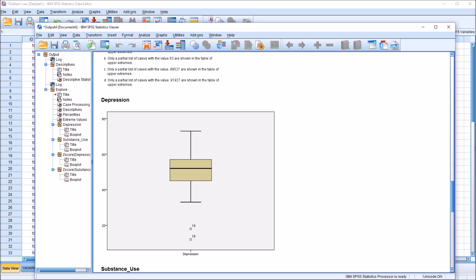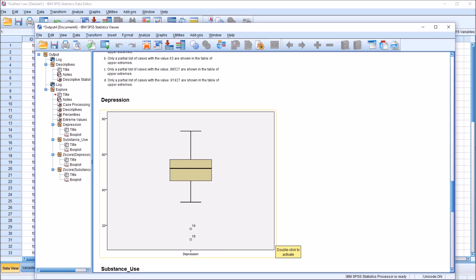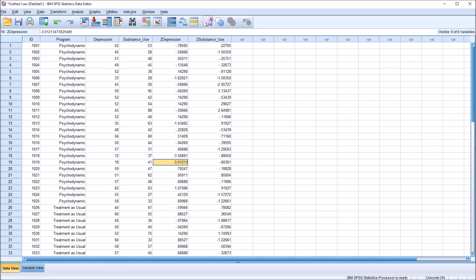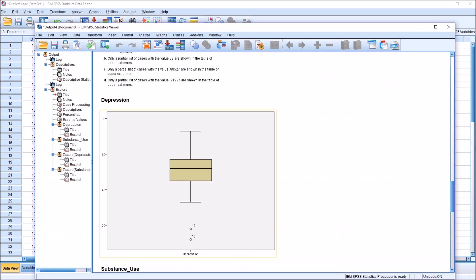So in the case of the Depression variable, we see we have the interquartile range, we have the whiskers, and then we have these two points plotted below the bottom whisker. These refer to the record numbers, so 19 and 18. If we move back here to the editor, we have 18 and 19. And 18 has a z-score that is lower than record 19, negative 3.56 compared to negative 3.01. So moving back to the output, we can see that 18 is plotted lower on this box plot.